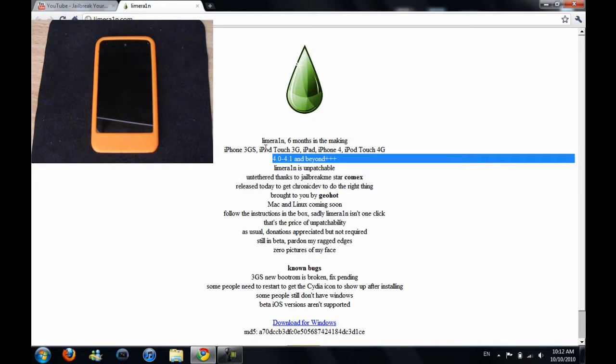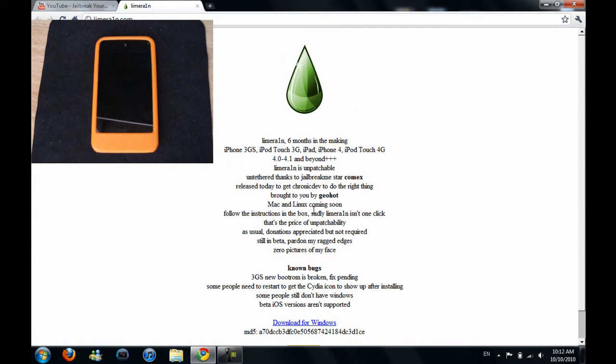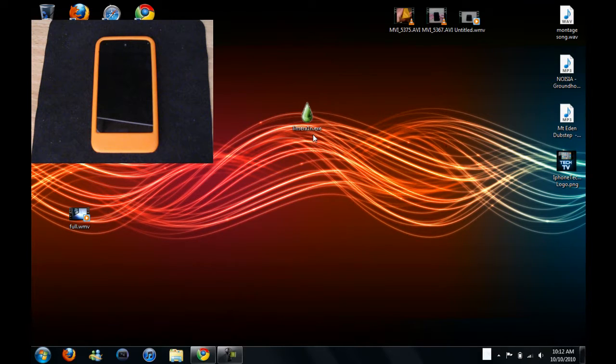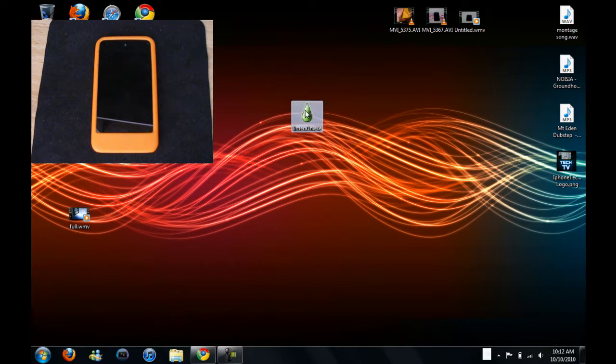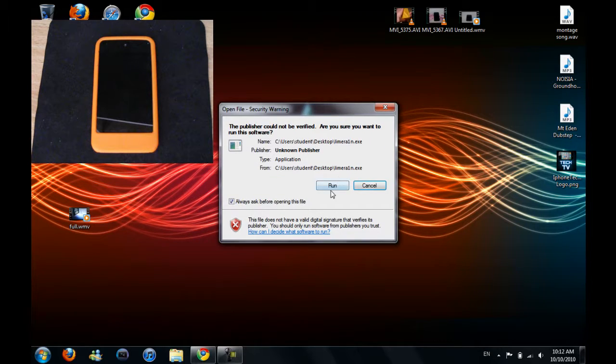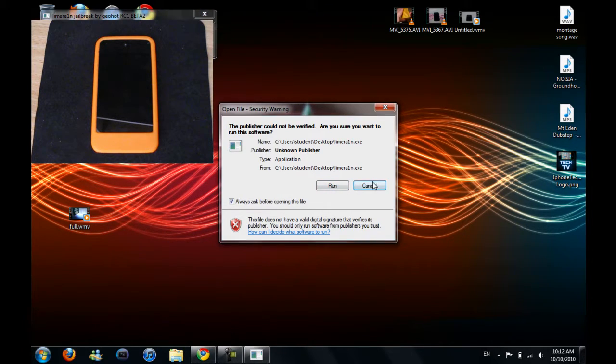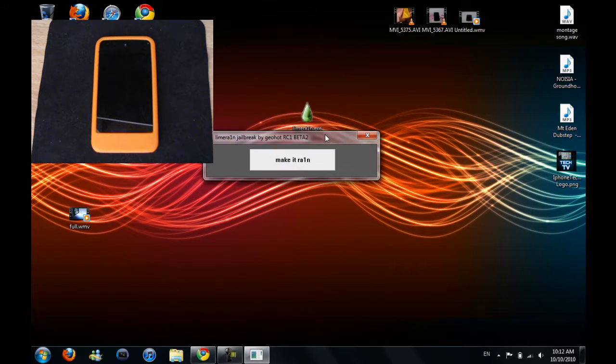So I'm going to use LimeRain, so just go ahead and download that. After you download it, you have this program. So you just open it up, just run, and it just says make it rain.